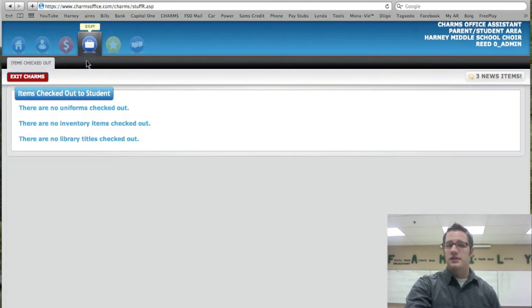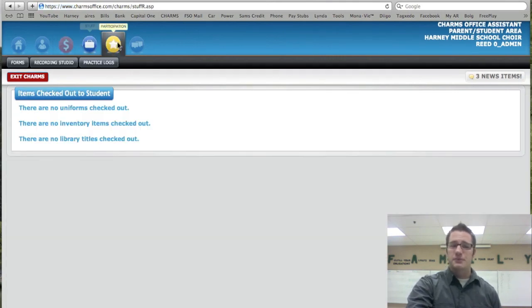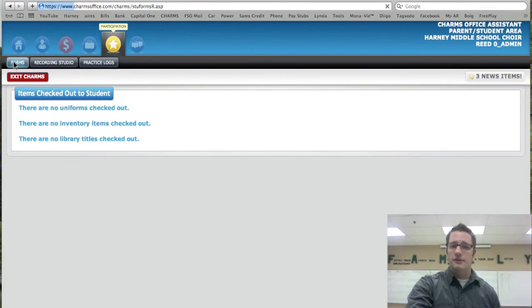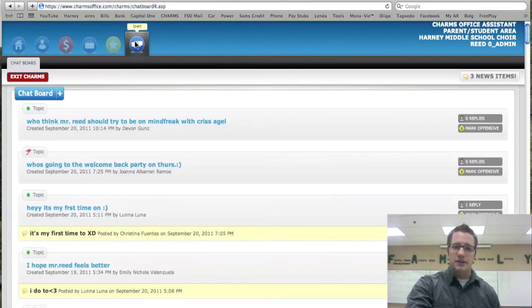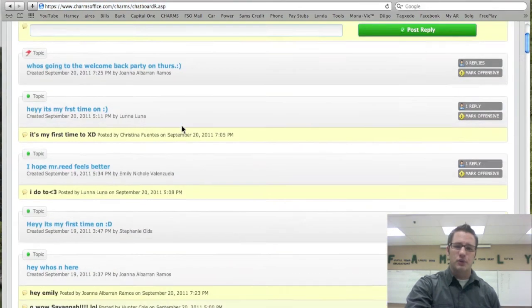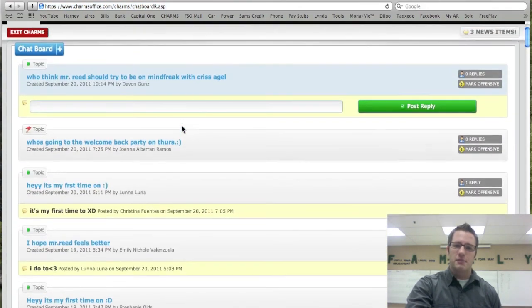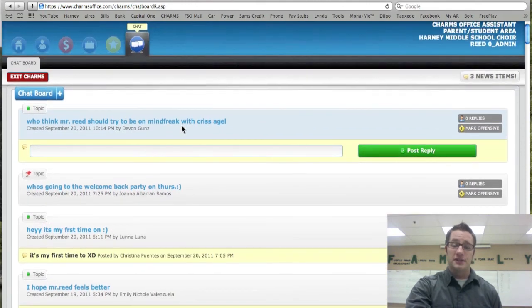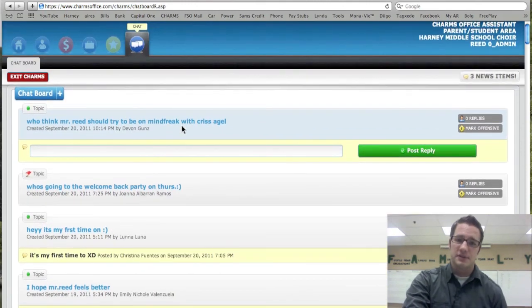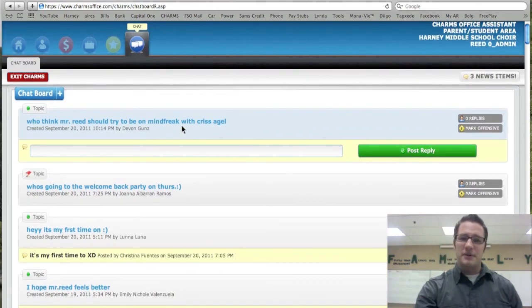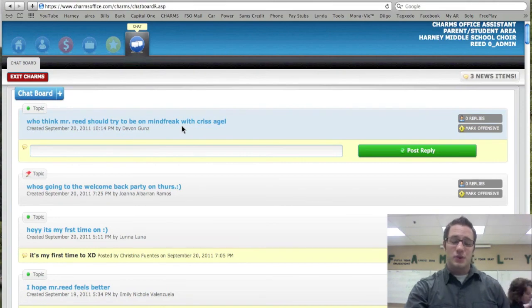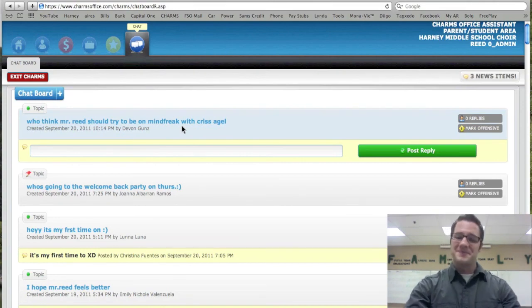Stuff is where you're going to see all your checked out items. Participation is where you can get into all the forms. And the chat right here is a chat board and remember this is monitored, so please keep everything PC and that's really about it. Thank you for watching this tutorial and hopefully this was helpful.